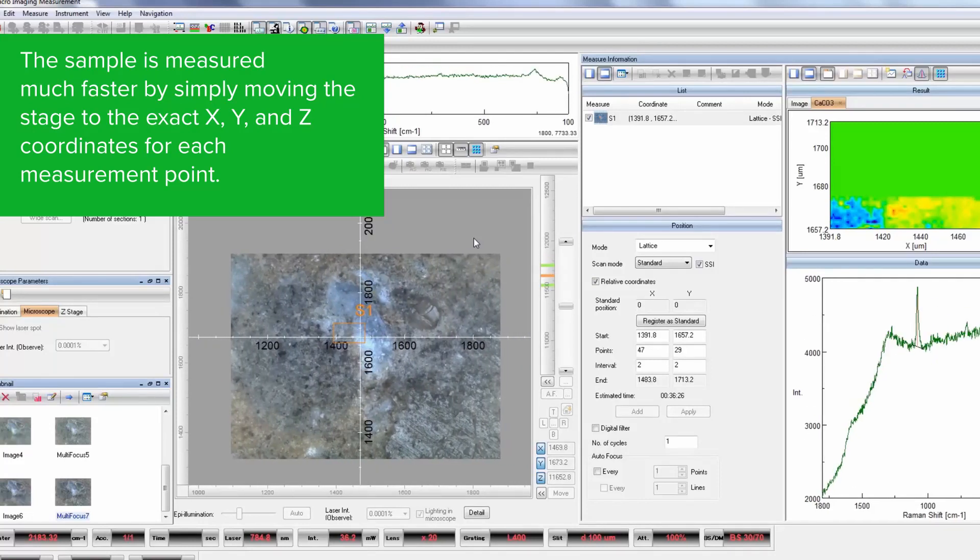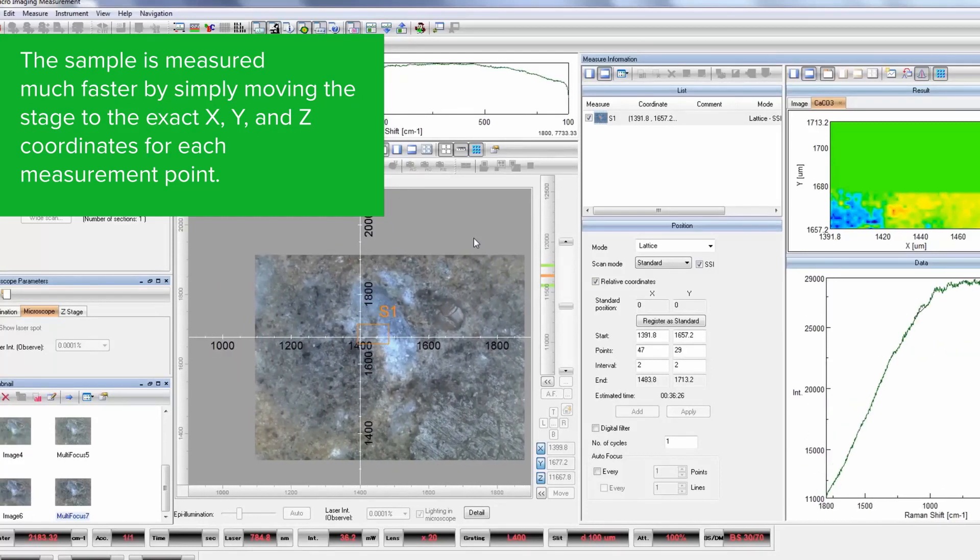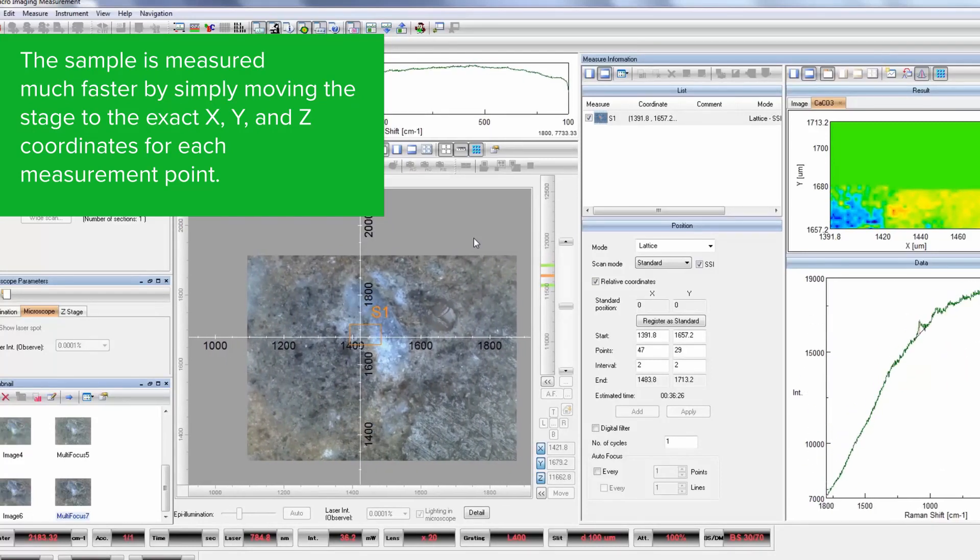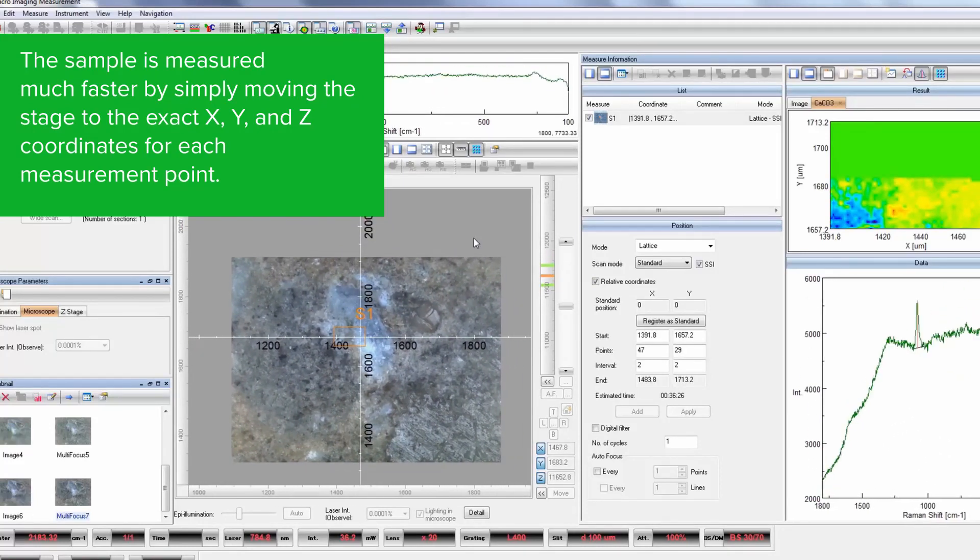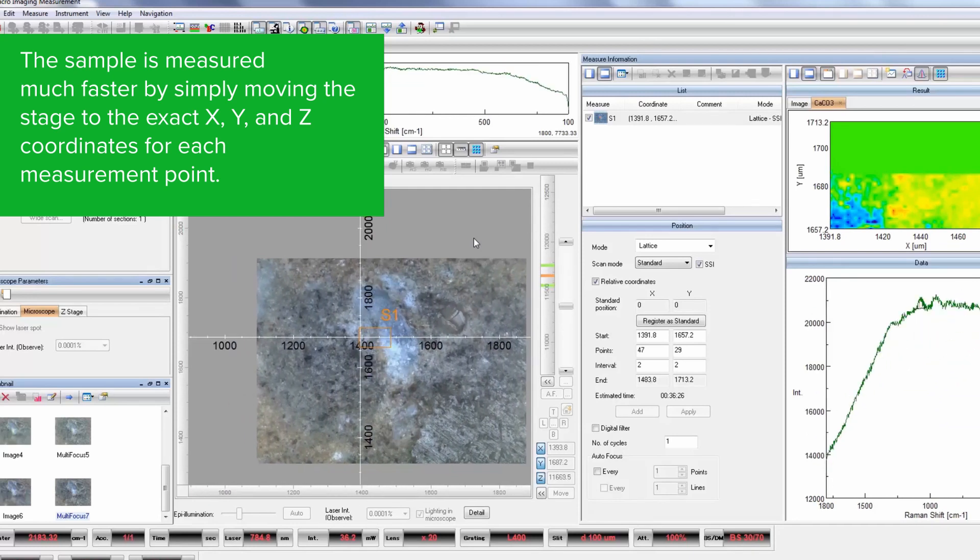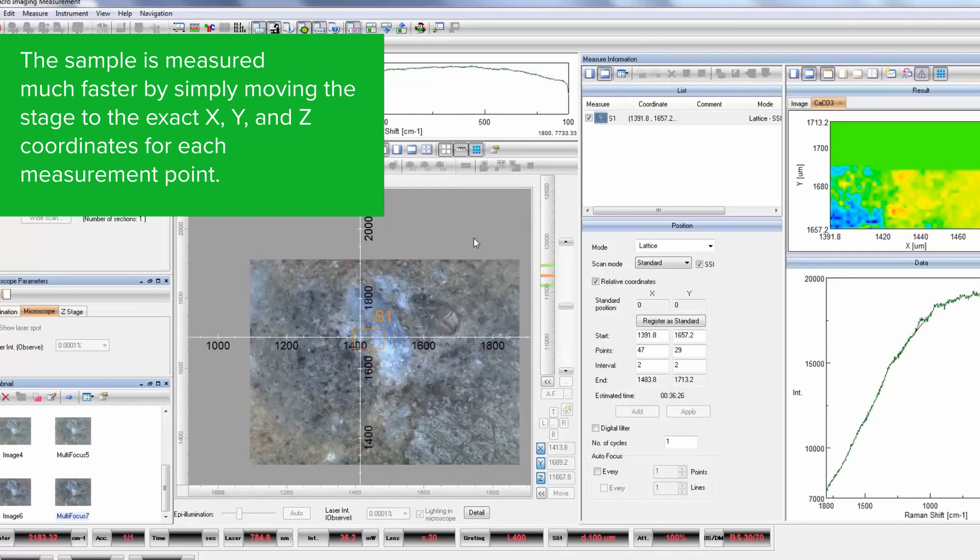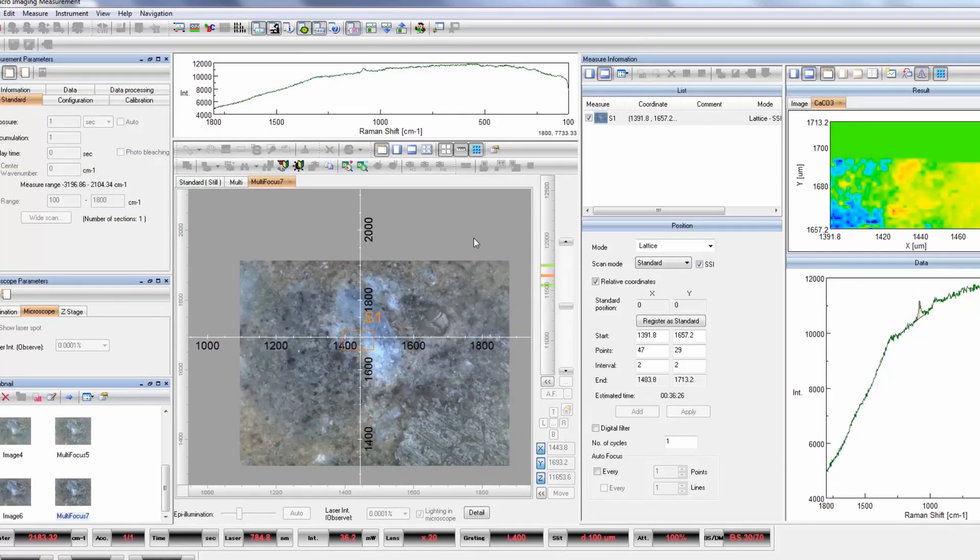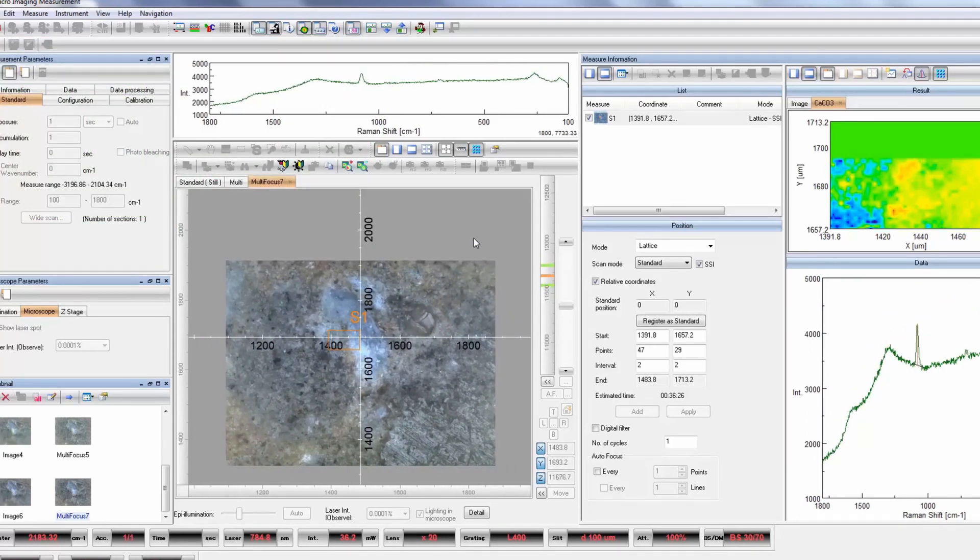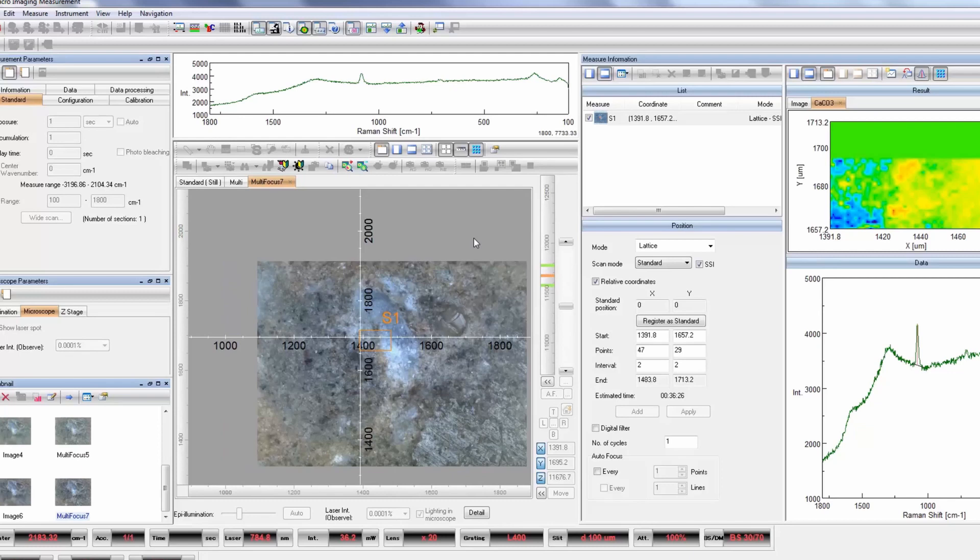SSI uses the all-in-focus image to generate a matrix of three-dimensional coordinates for the x, y, and z positions of the stage. This means it's not necessary to drive an auto focus at each measurement point.